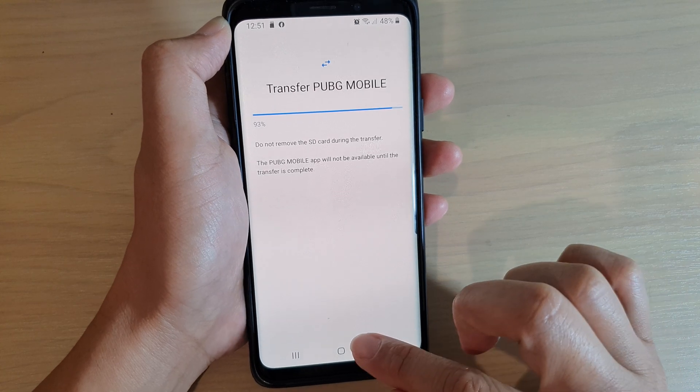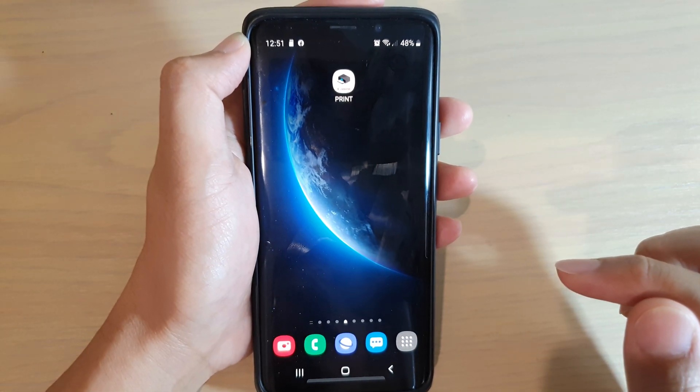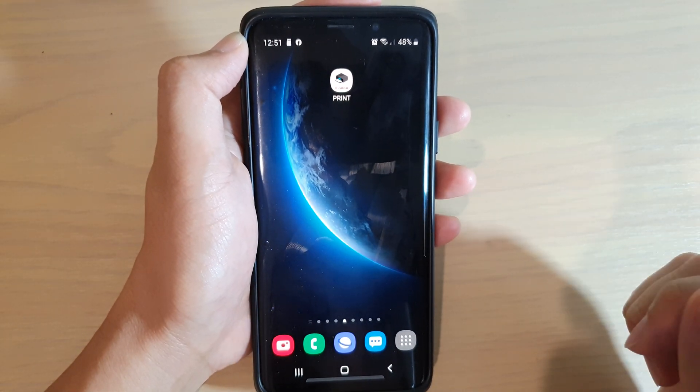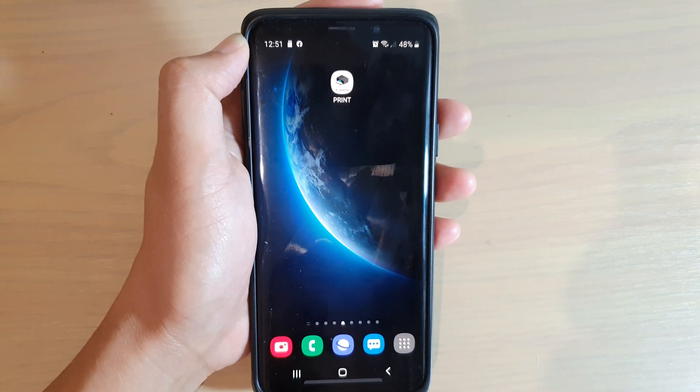Tap on the home key to go back to your home screen. Thank you for watching — please subscribe to my channel for more videos.